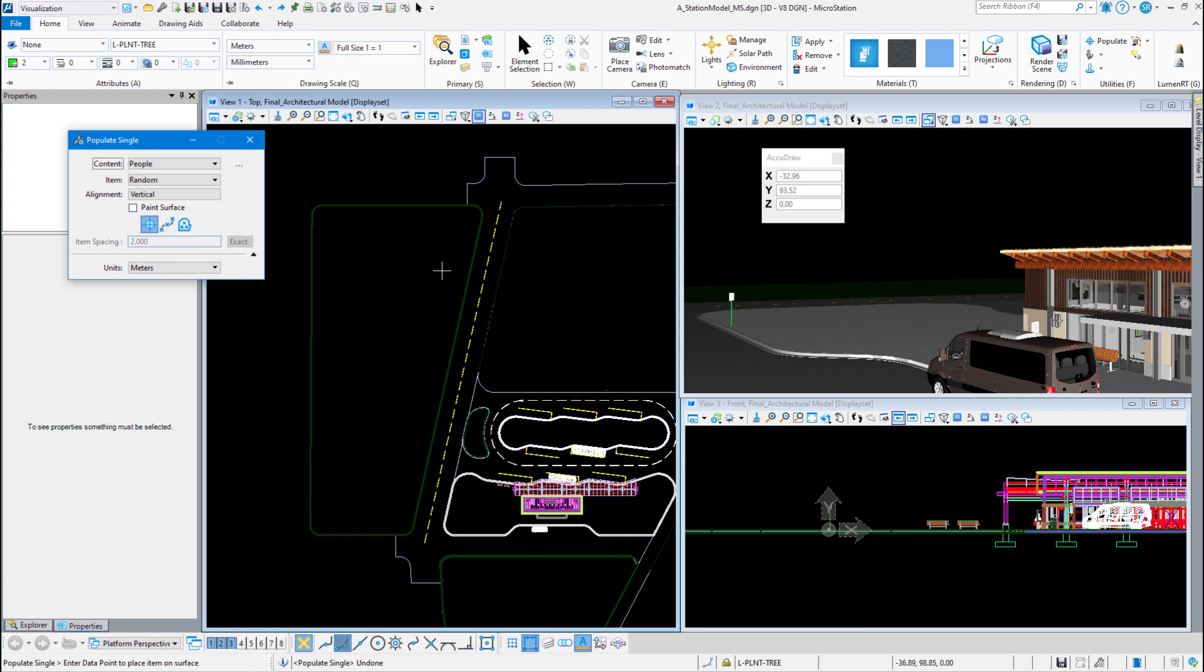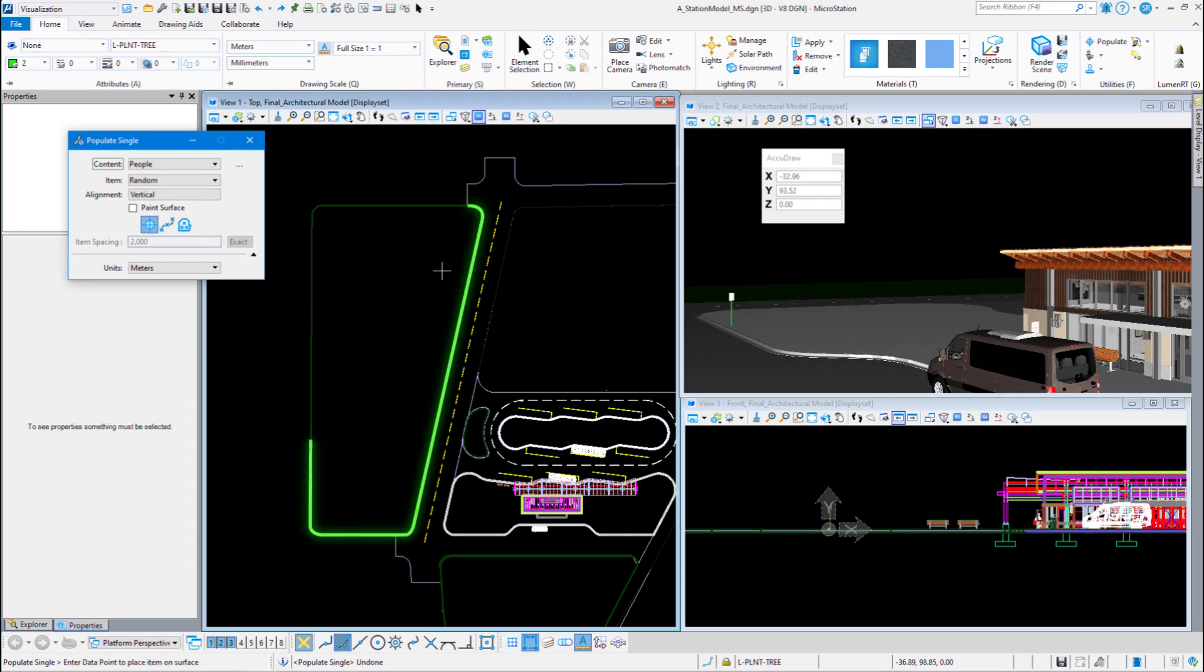Hello everyone and welcome back to the MicroStation visualization video series. My name is Steve Rick, Senior Consultant of Enemy Systems, and this video is the second installment in a three-part series on the Populate tool. In this video we will be using Populate to randomly place trees in an area in the station model.